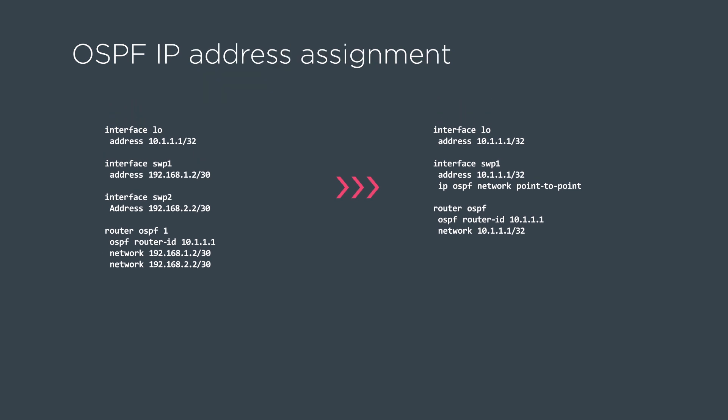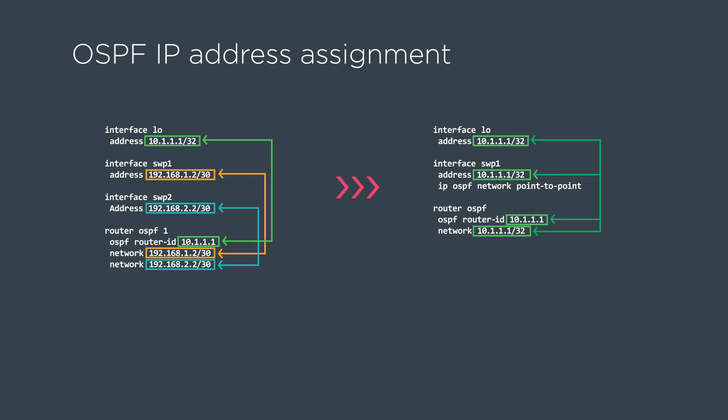The first part of OSPF unnumbered configuration is the IP address assignment. As you can see on the left, we have three unique IP addresses that need to be referenced in multiple places. On the right-hand side with OSPF unnumbered, you can see that we re-leverage the loopback address in all places, on the loopback, on the interface, as well as underneath the OSPF instance for the router ID and the network advertisement for peering.